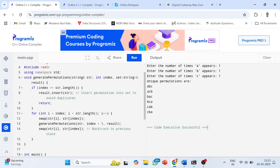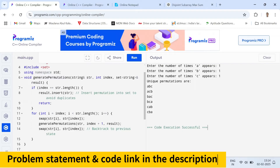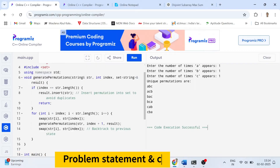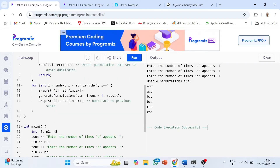In the `generatePermutation` function, I take the string, the current index, and the result set. The base case: if index equals `str.length()`, insert the string into the result set to avoid duplicates. Otherwise, I loop through the characters, swap `str[i]` and `str[index]`, then recursively call `generatePermutation` with index+1. After the recursion, I swap back `str[i]` and `str[index]` to backtrack to the previous state.